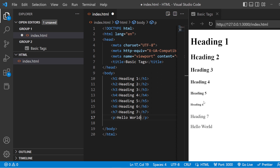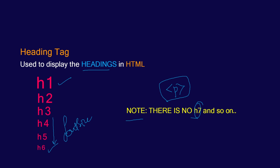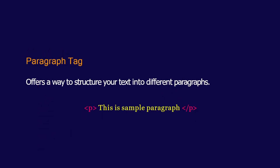So this is H6, H5, H4, H3, H2, and H1. These have certain boldness and font size variation from H1 to H6. These are the heading tags. Let us move on to the next tag.